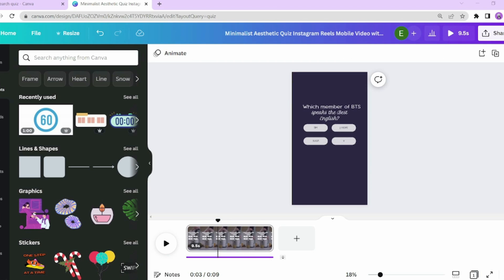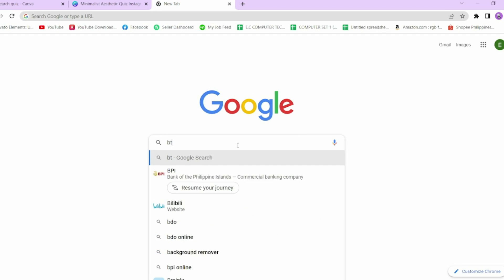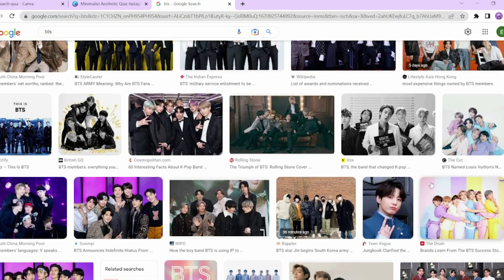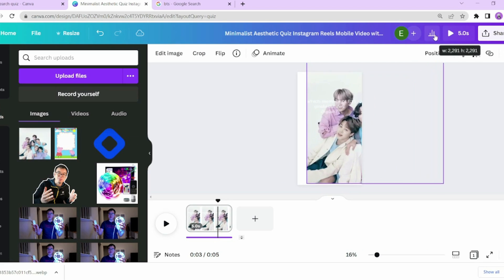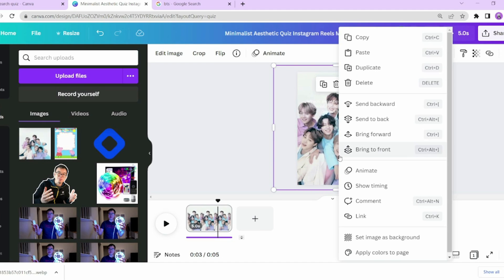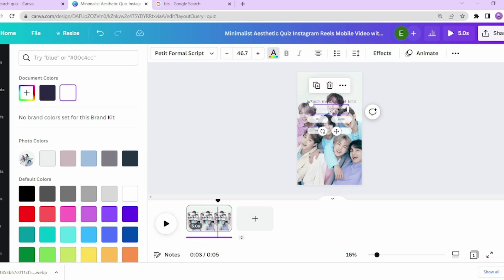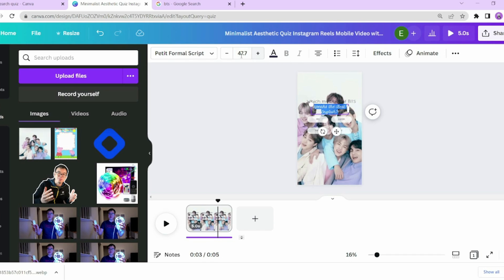Now that we have the text figured out, let's add a background that is more appropriate for this quiz. I'm going to find a stock image of BTS from Google Images and find an image that I like, then download the file and insert it into the background of this quiz to give it a BTS theme and capture the attention of viewers. Make sure to resize the photo and you can send it to the back or front — play around with it so it looks good.